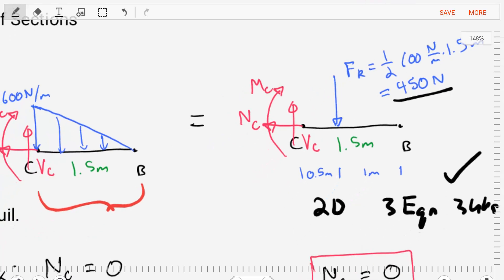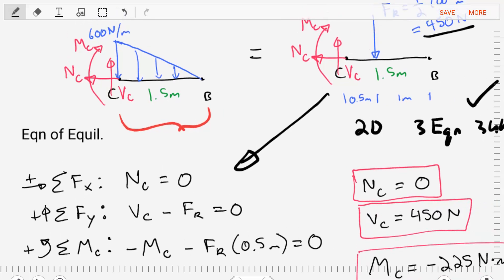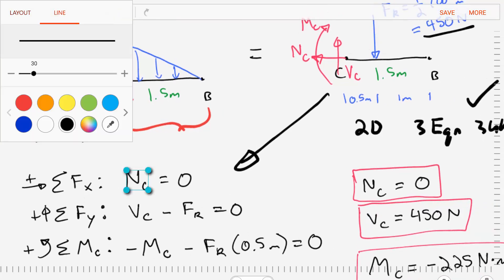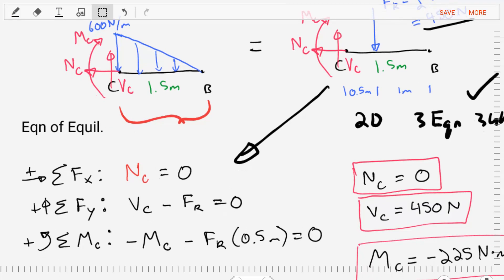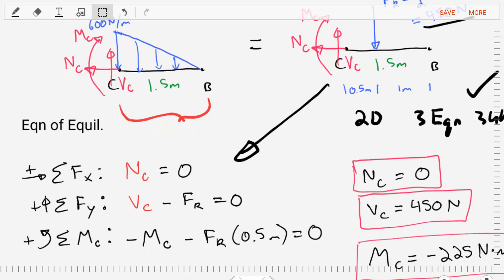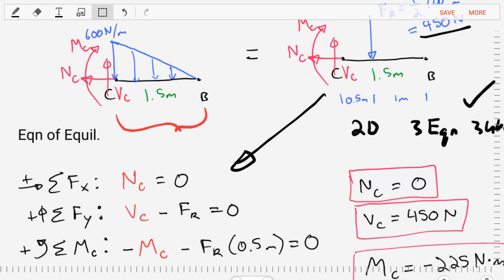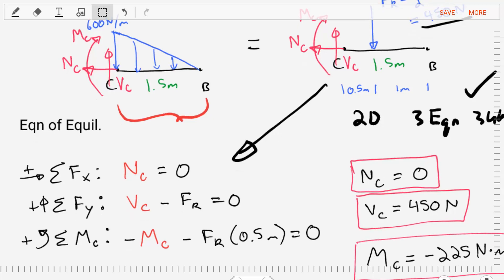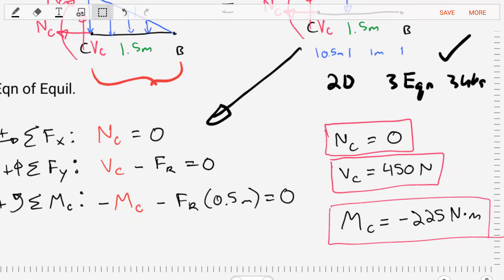Building the equations of equilibrium: the sum of forces in the x direction gives only the normal force NC, which equals zero. The sum of forces in the y direction gives the shear force VC equal to 450 Newtons. Finally, summing moments about point C — chosen because the most terms cancel there — we find the moment MC equals negative 225 Newton-meters.